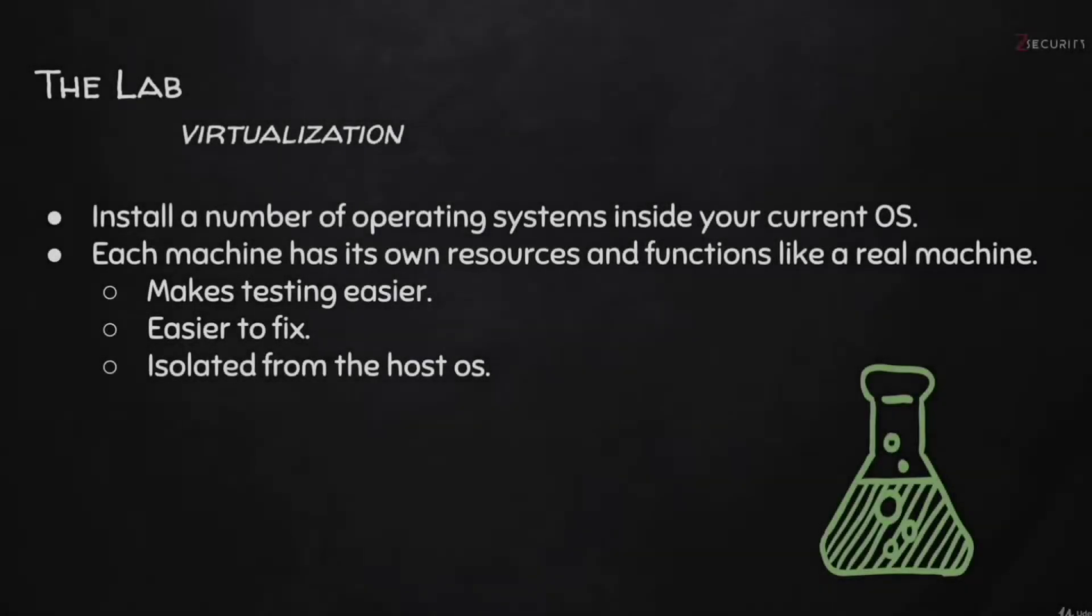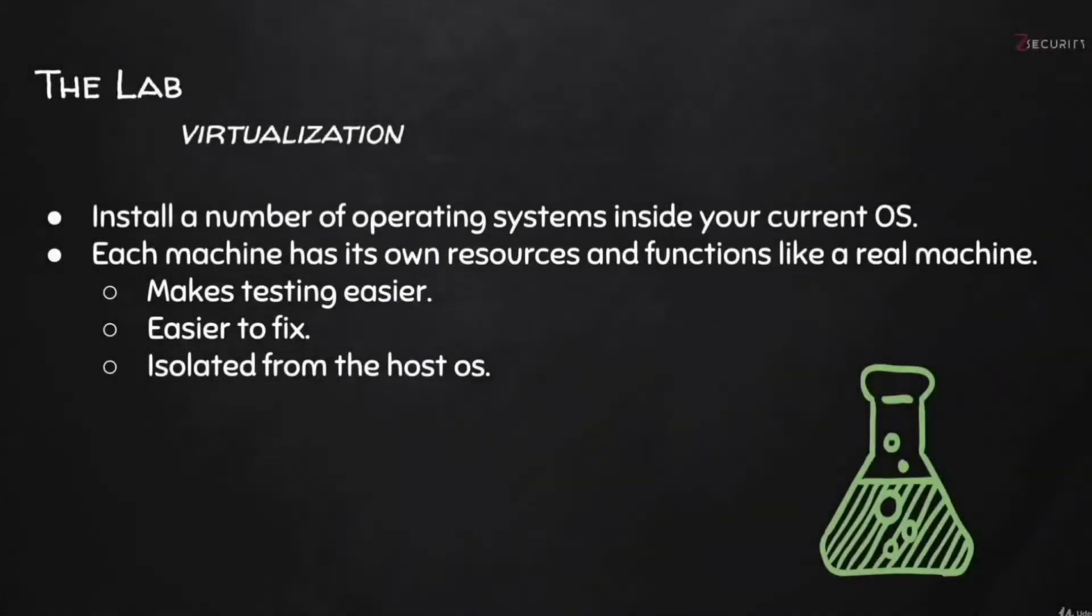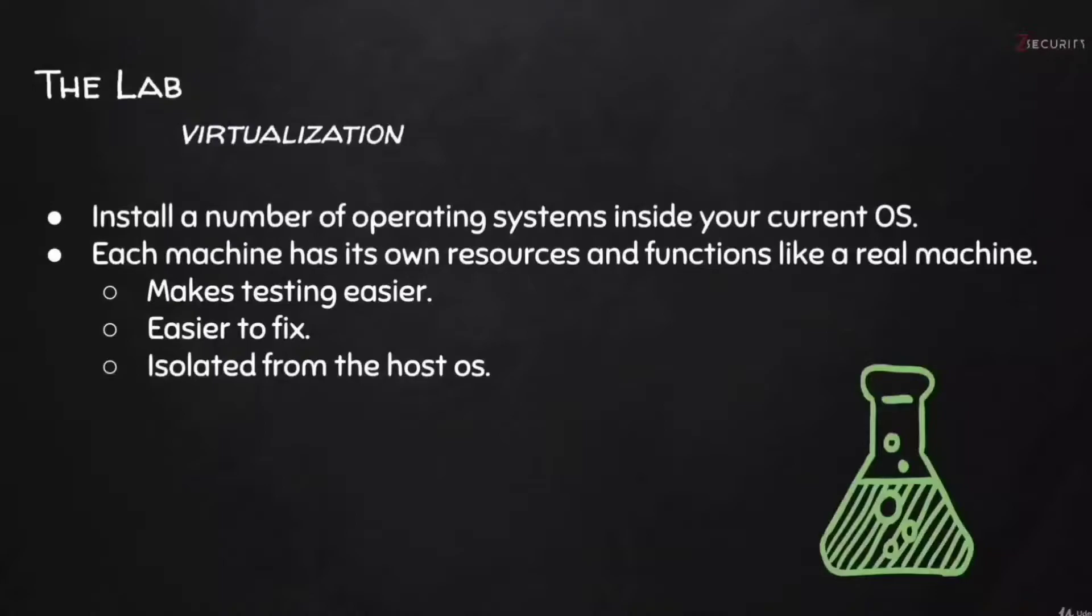We're going to use a number of hacking tools. You can install each of these tools manually, or you can do what most hackers do, including myself, and save time and effort by using an operating system designed for hacking.